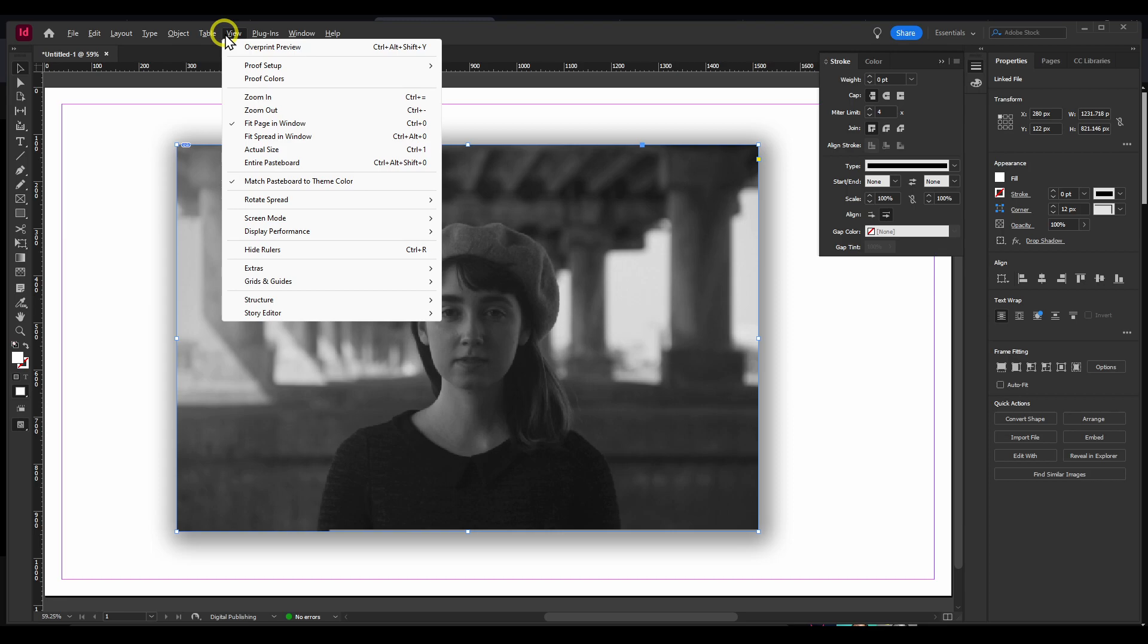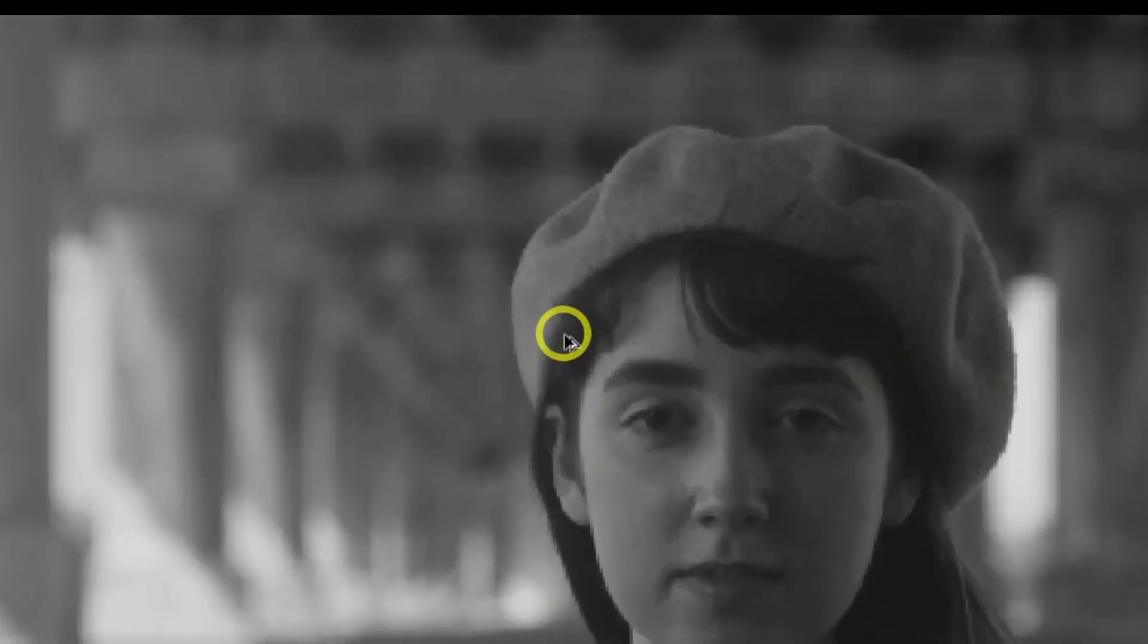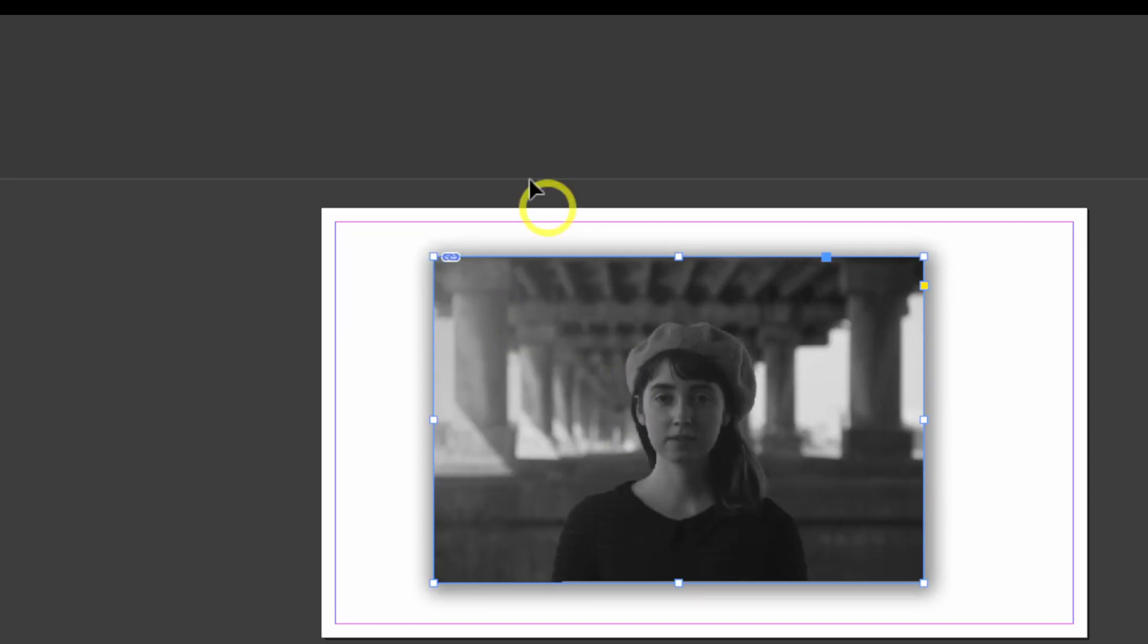Here, you also have other options related to quality, as I showed you before. Now, the quality looks pixelated, but at the end, it will look just fine.